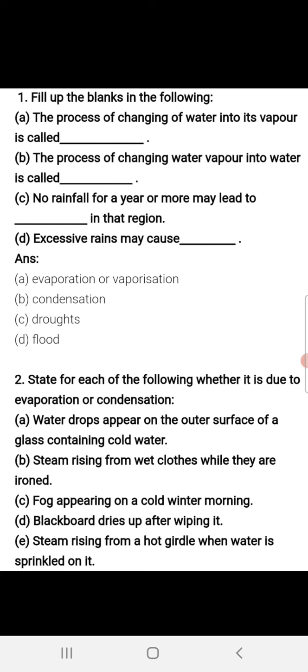Part C: No rainfall for a year or more may lead to blank in that region. The answer here is drought, and the other scenario mentioned is flood.